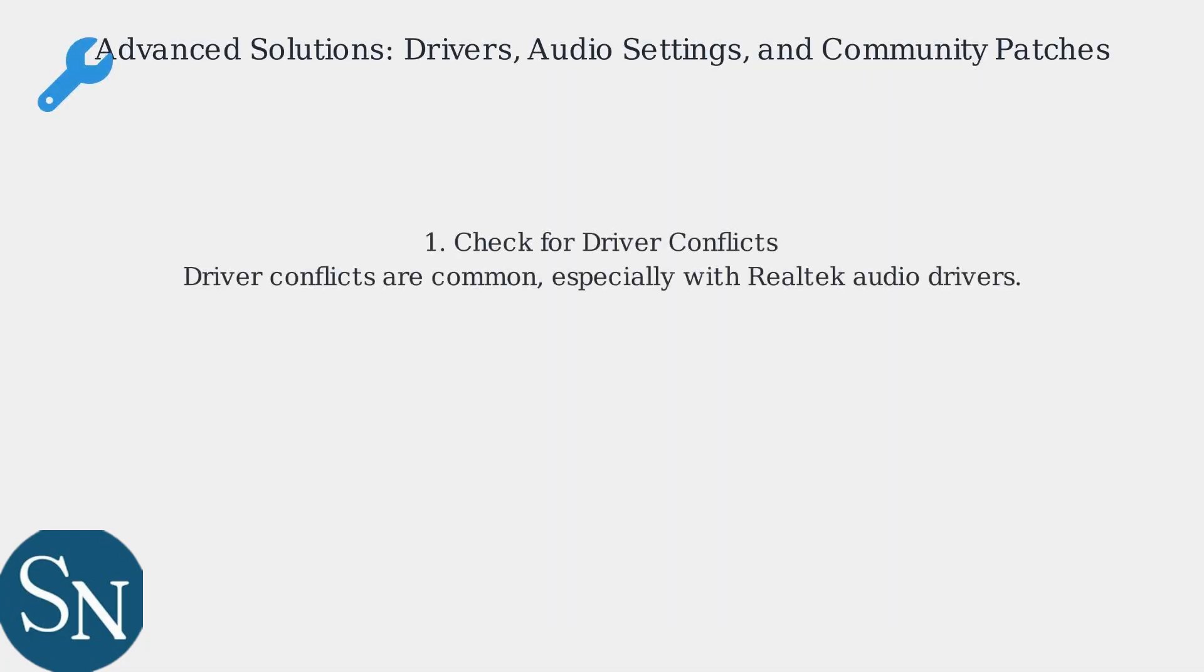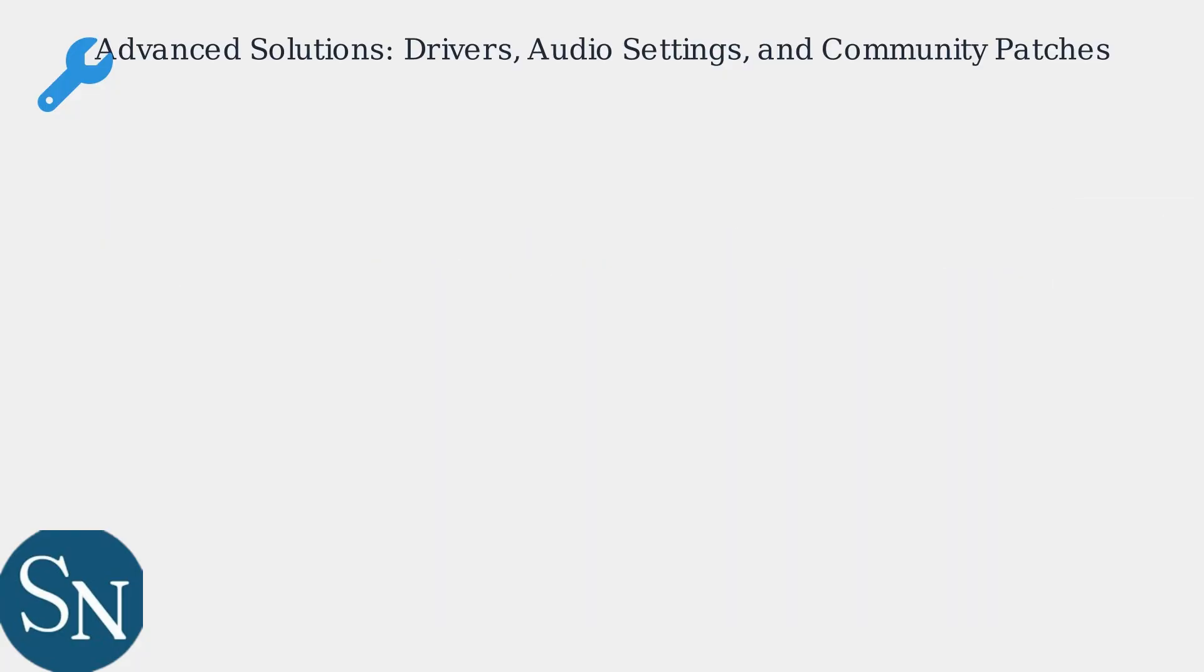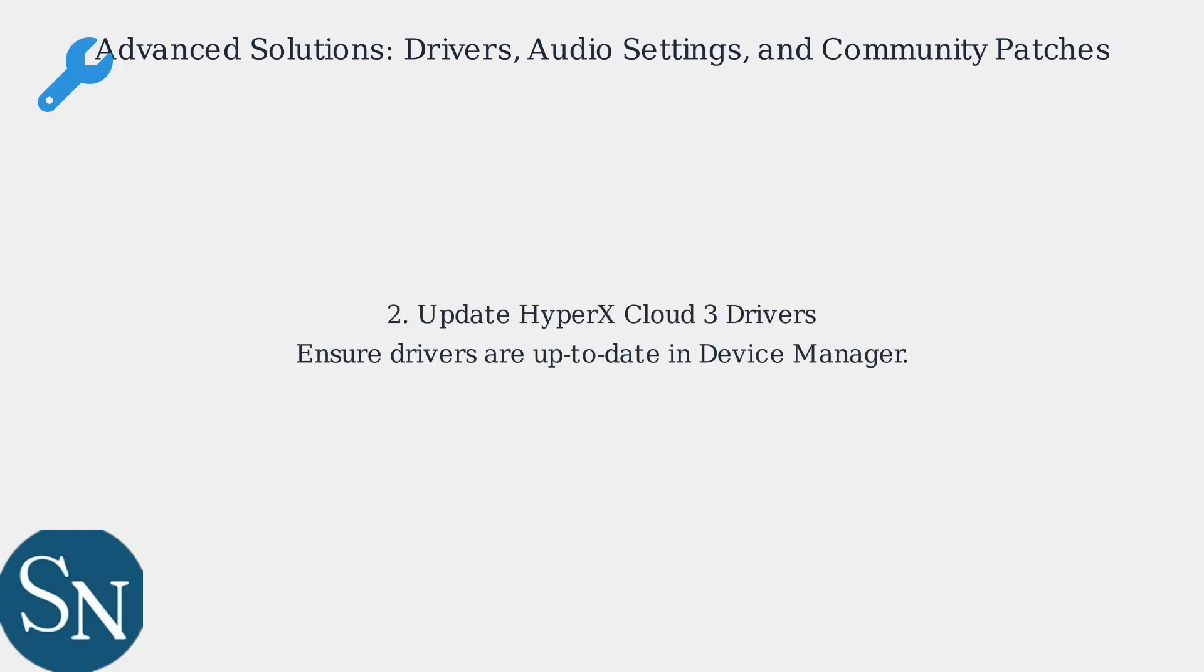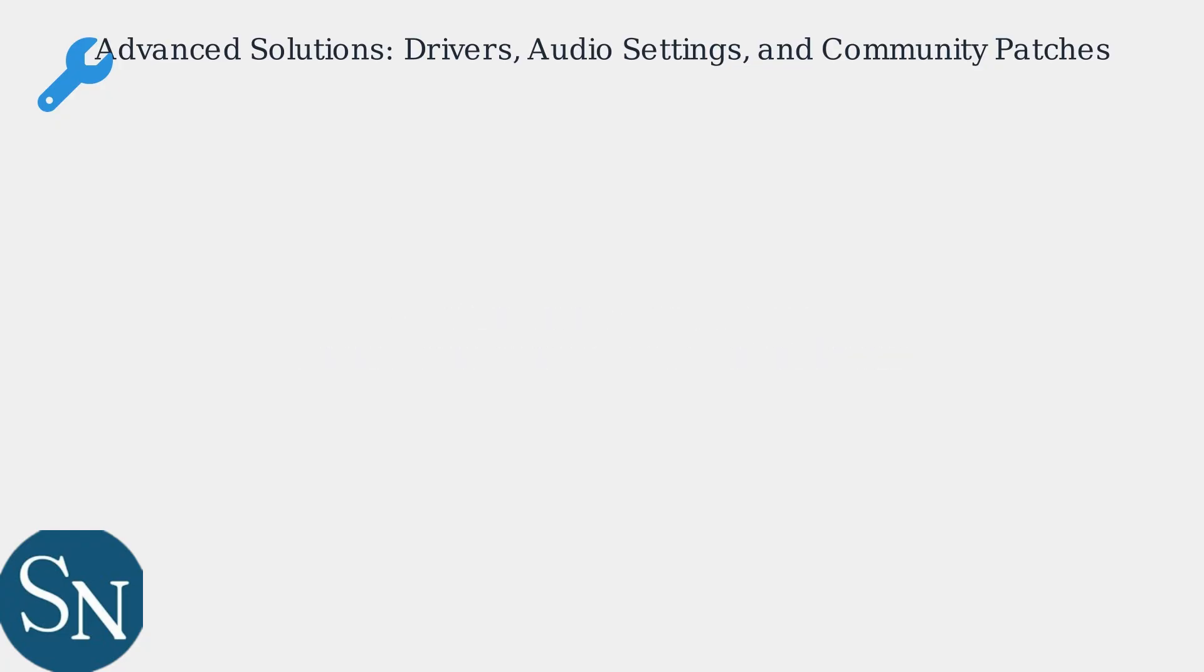Still no luck? Let's dig deeper. Driver conflicts are a common culprit, especially with Realtek Audio drivers. Ensure your HyperX Cloud 3 drivers are up-to-date in Device Manager.